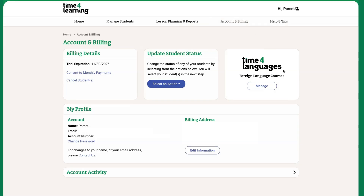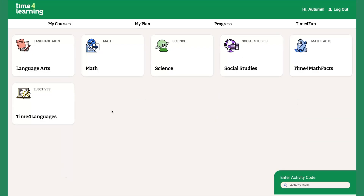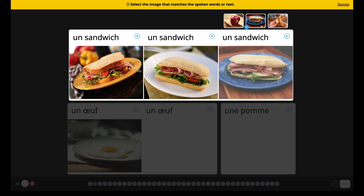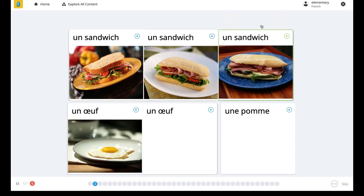Want to expand your homeschool with a foreign language? Time for Learning also offers Time for Languages, powered by Rosetta Stone. It's an optional add-on available right from the Parent Dashboard. Students learn through real-world practice and are encouraged to think and speak in the new language, not just memorize words.